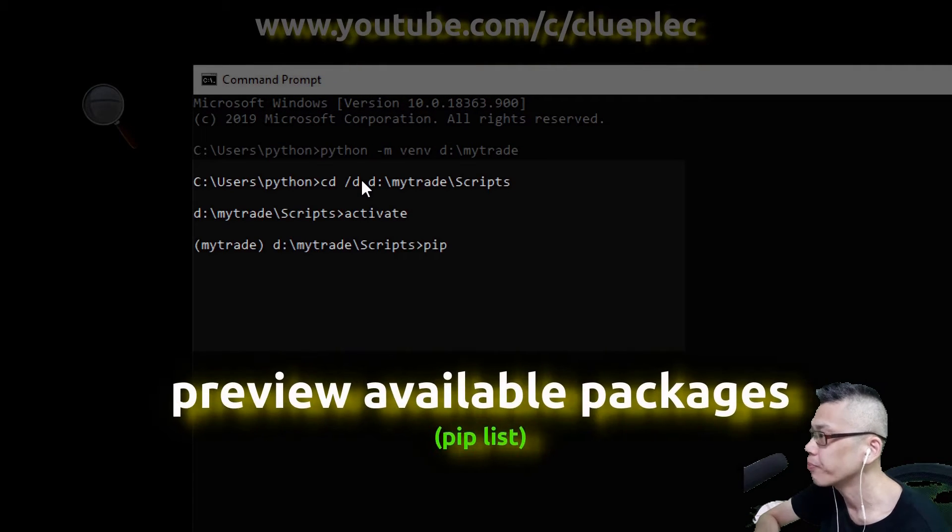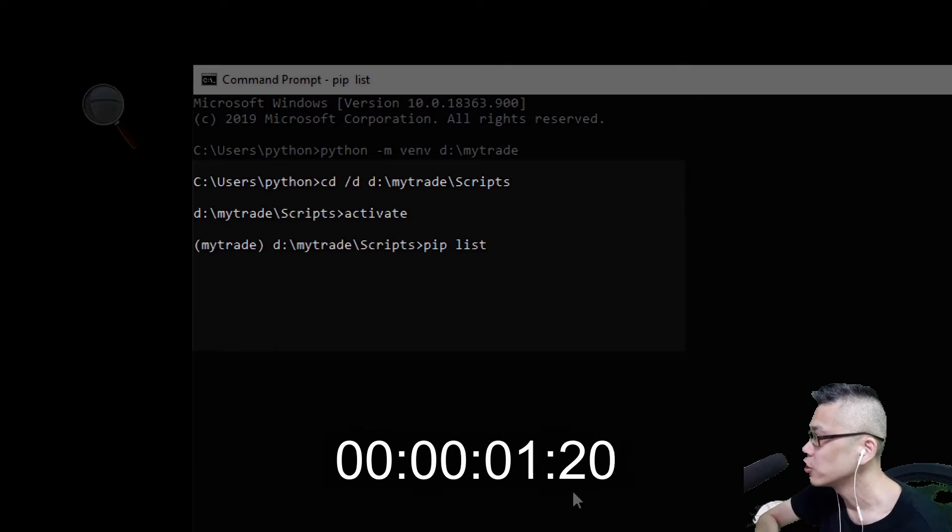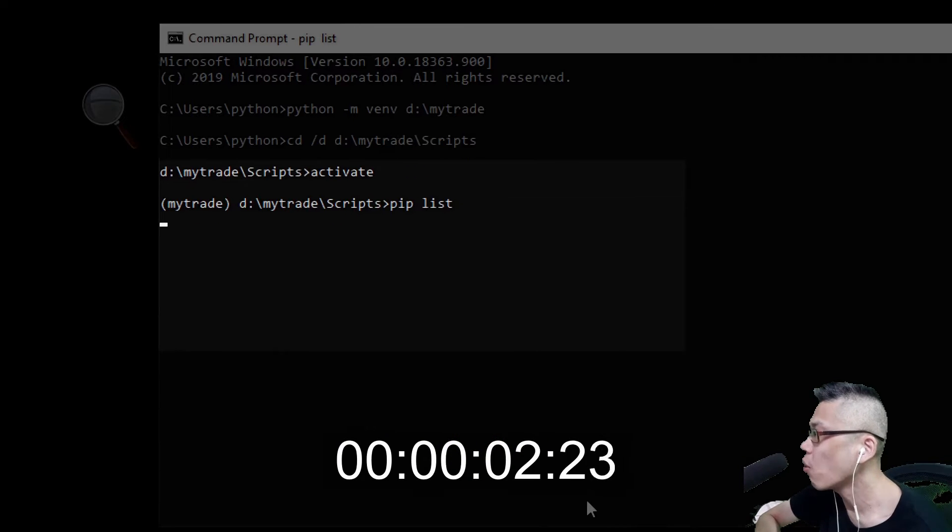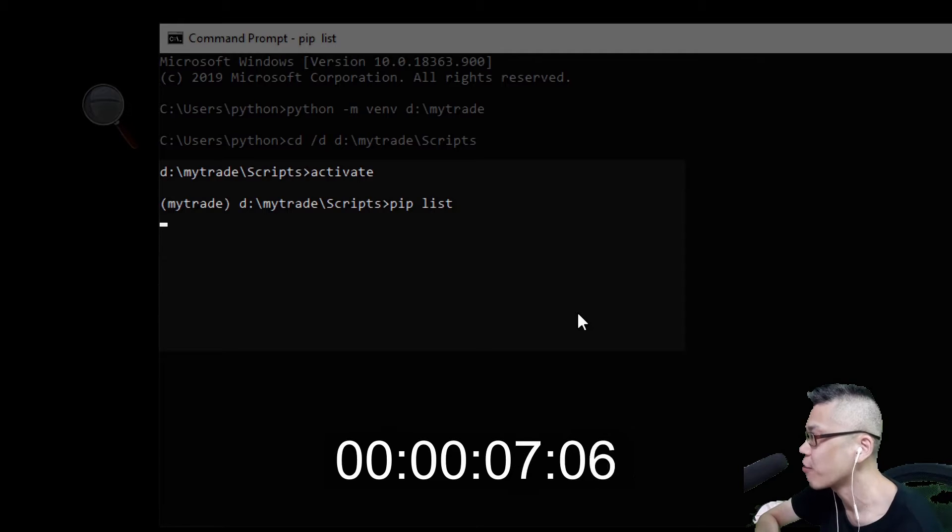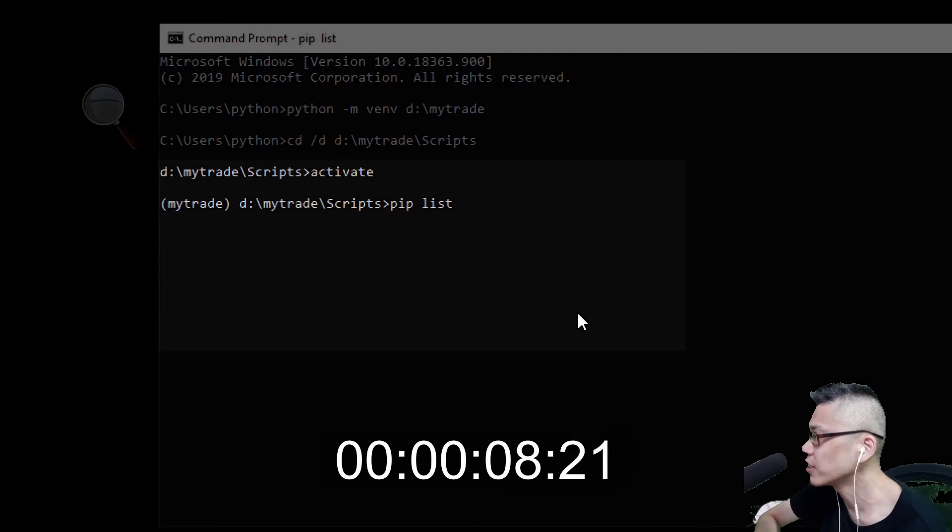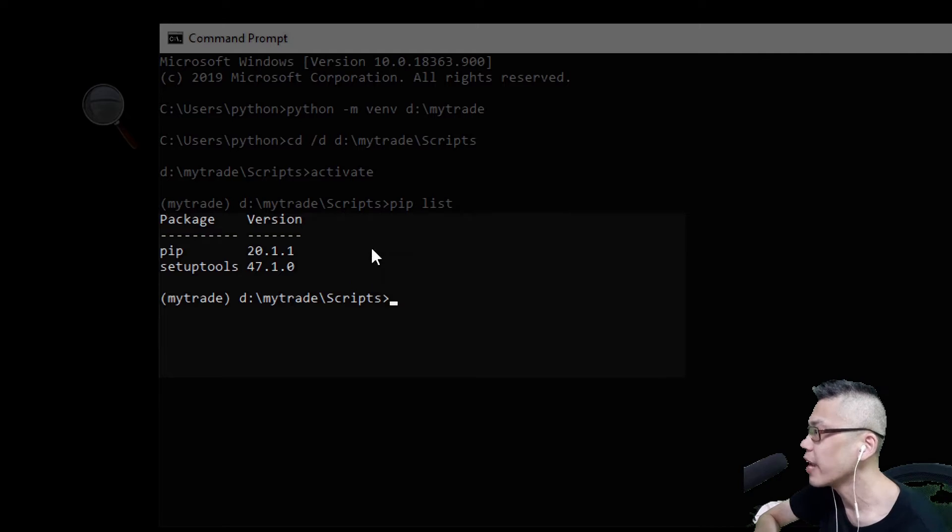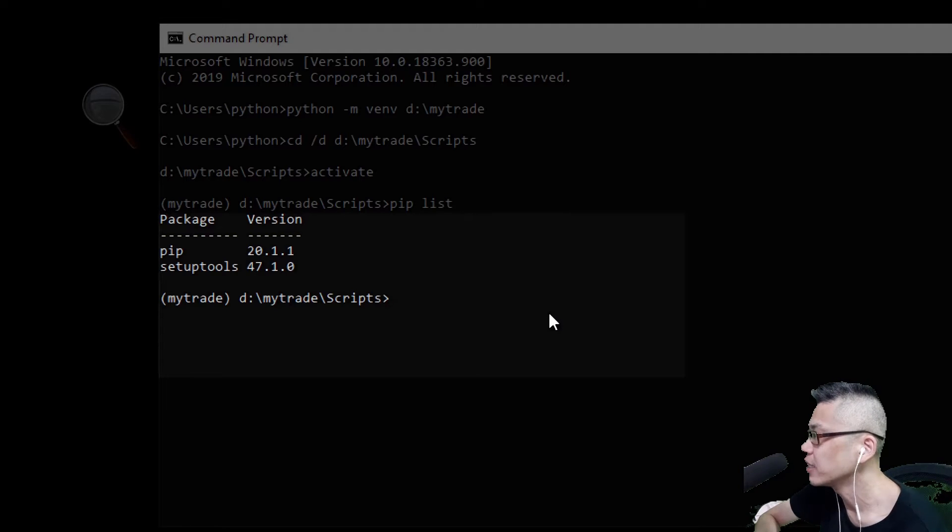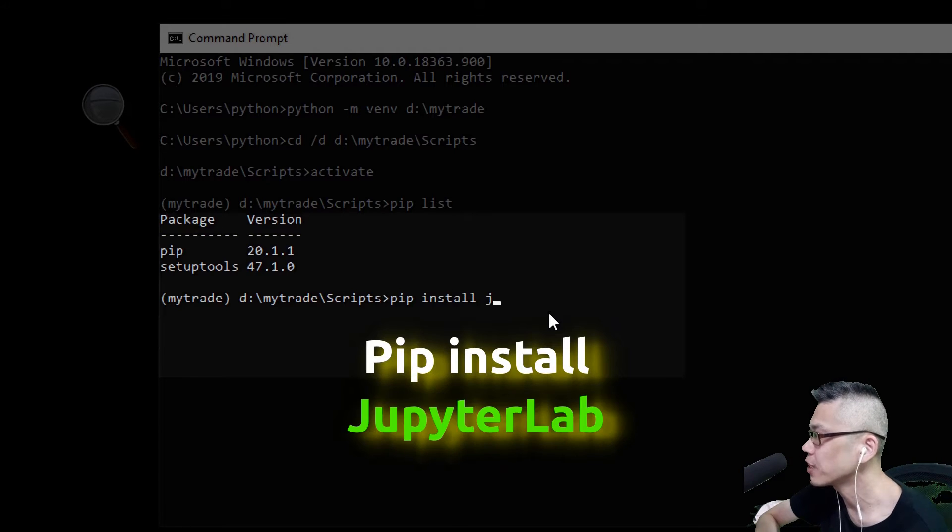Here I type pip list to list out all the available Python packages in the MyTrade environment. It's gonna take a few minutes to load for the first time. Now you can see that I only have two packages in this environment. So let's install JupyterLab.